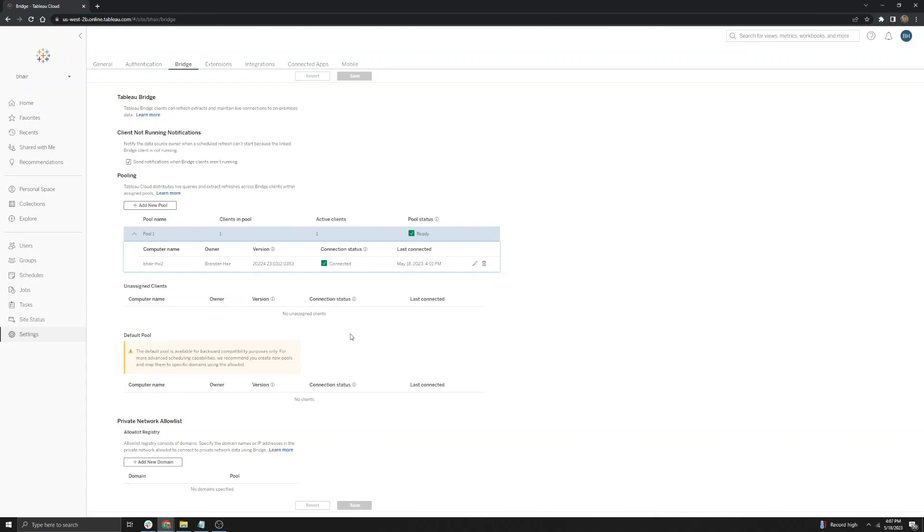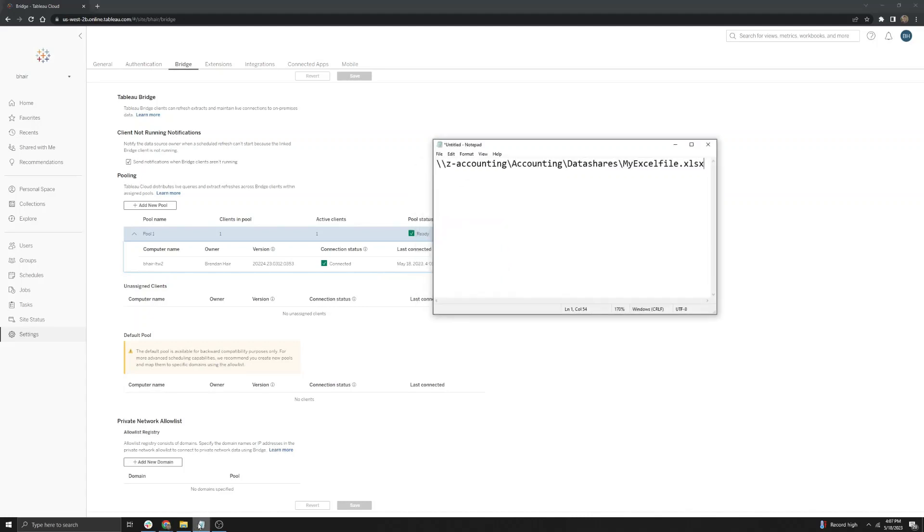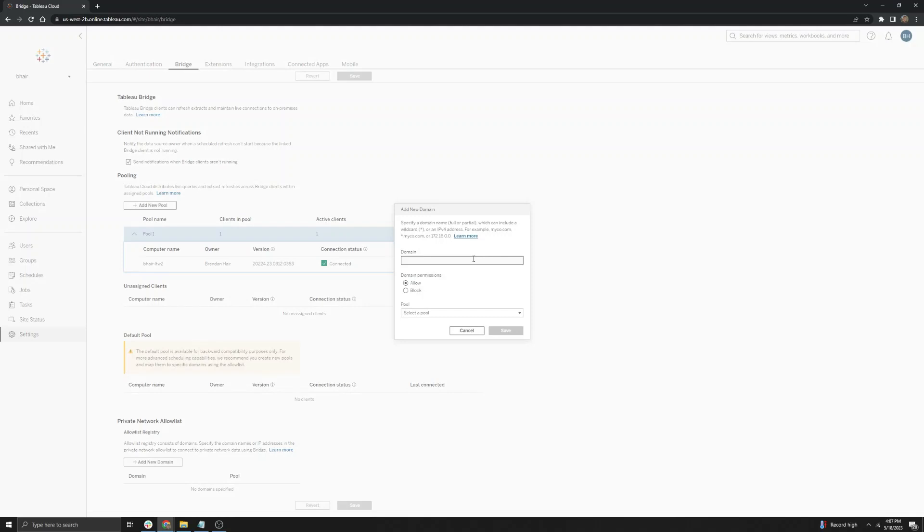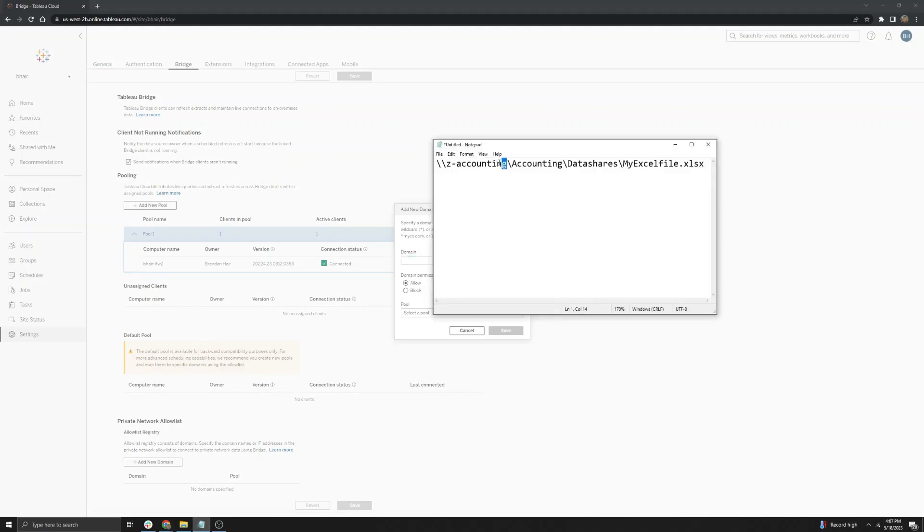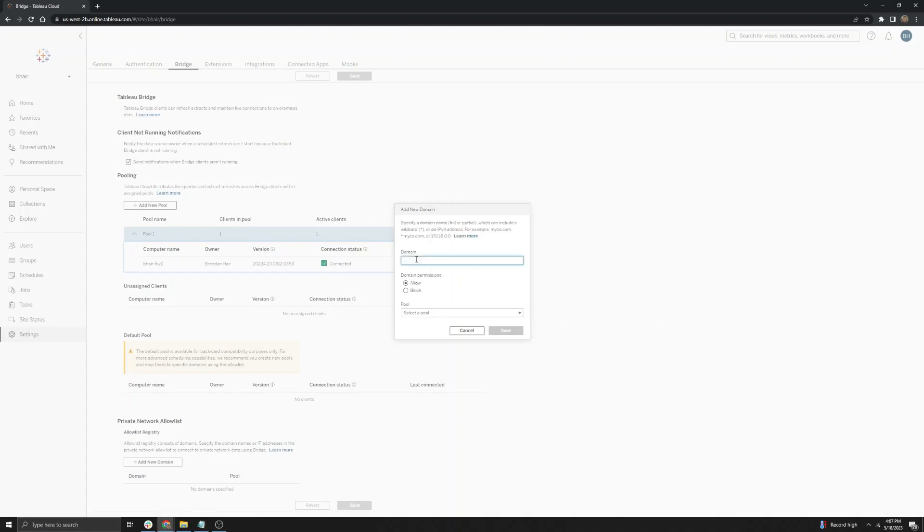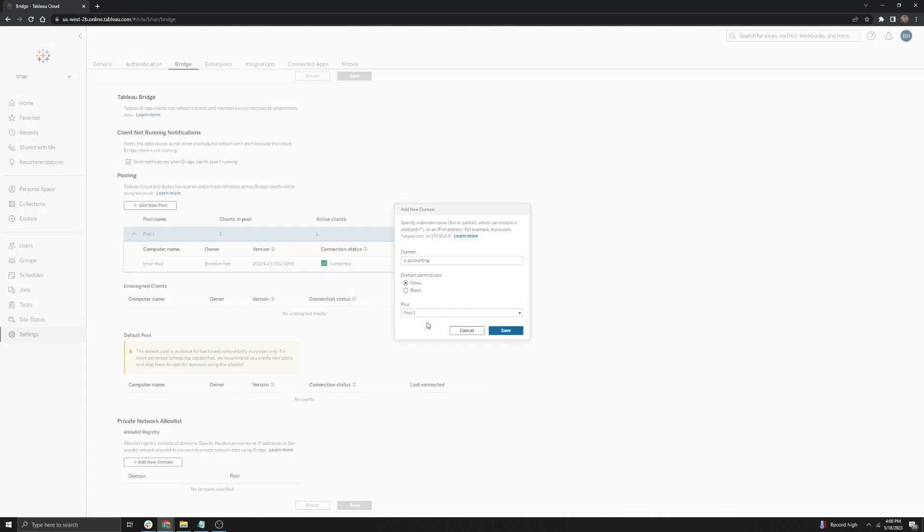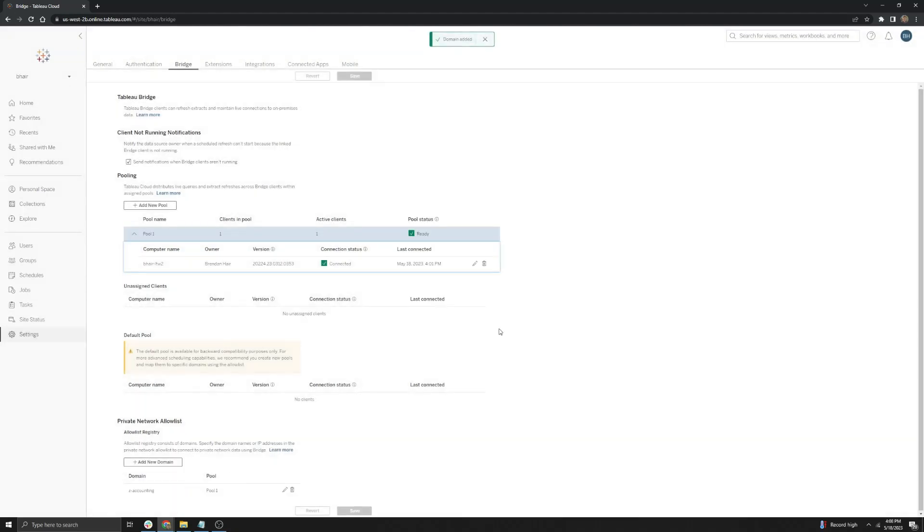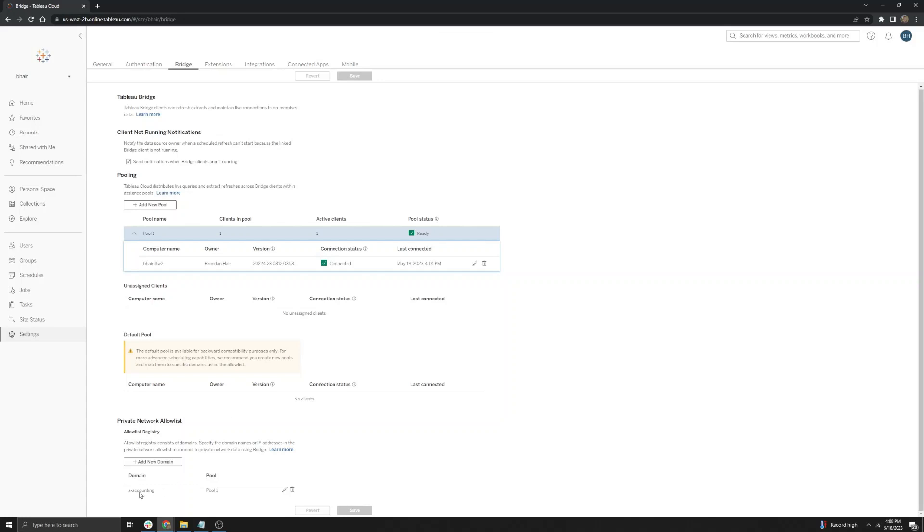Next, we will go over how to add a new domain to the allow list in order to point the refreshes in that domain to the specific bridge client under this named pool. First, we're going to go ahead and get our UNC file path here. In this example, it's just the accounting as the machine name and then it points to the Excel file here. We're going to go ahead and select add new domain. And then under the domain tab, we're going to go ahead and copy the beginning portion of the UNC file path. And then we're going to paste it in the domain section here. After that, you're going to go ahead and make sure this says allow permissions here for the domain permissions and then select the pool here that we want to assign it to. And in this case, we only have one pool, so we'll select pool one and then hit save. This ensures that any files that are stored on this domain path are going to immediately be pointed to this bridge client under pool one here.